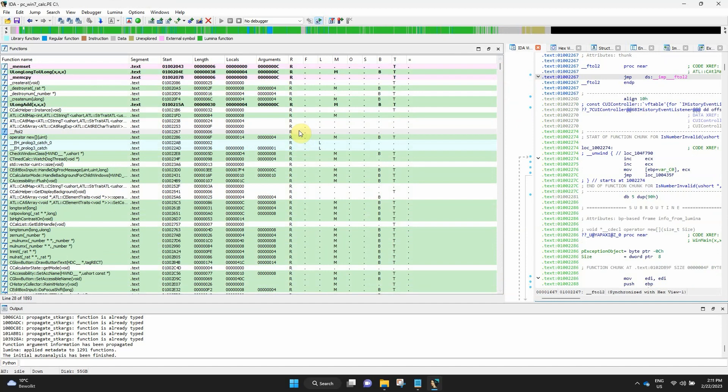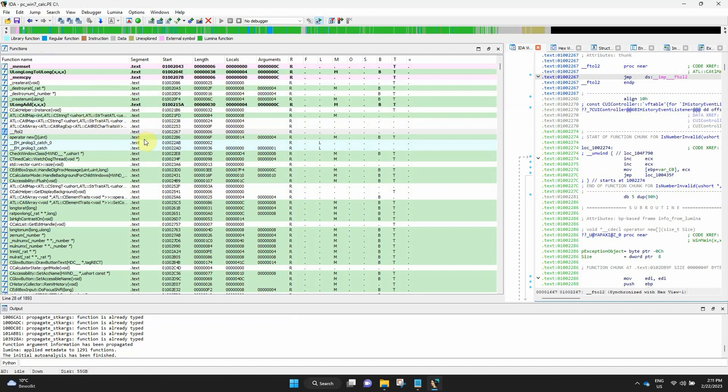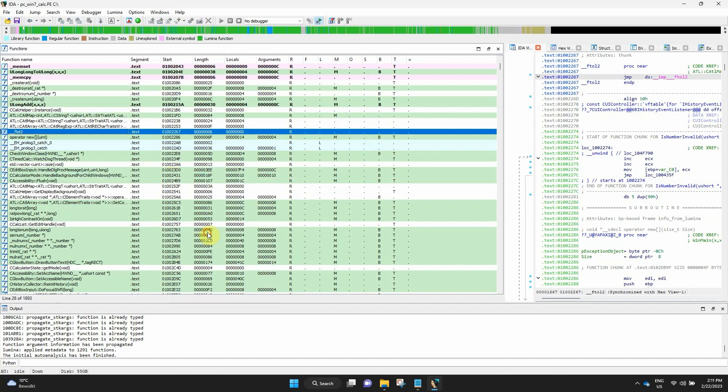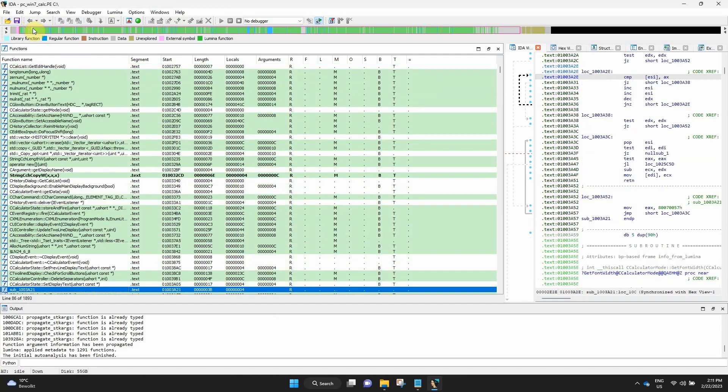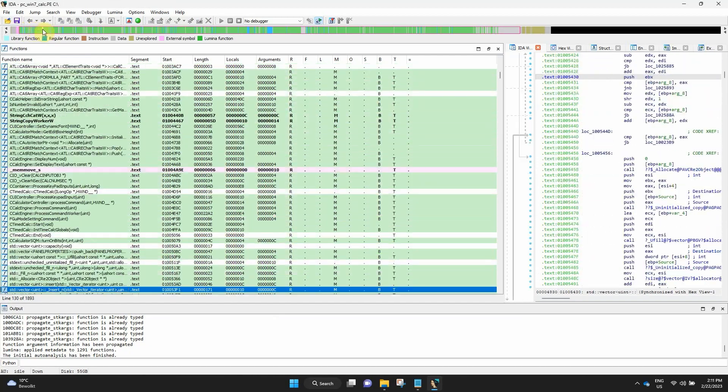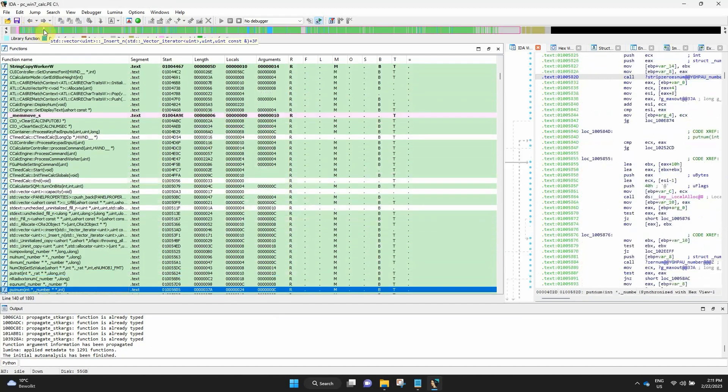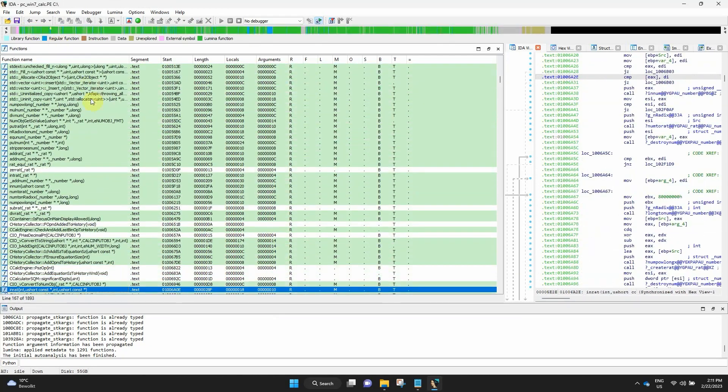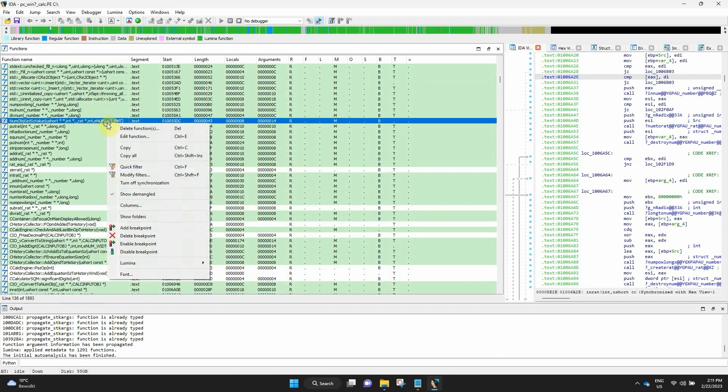The other way round is possible only if you synchronize the functions window with the disassembly. To do that, right-click anywhere in the functions window and select Turn on synchronization. Once synchronized, the functions listing will reflect your position in the disassembly. To switch it off, right-click again and select Turn off synchronization.